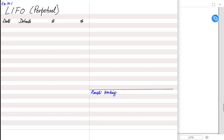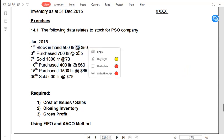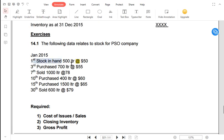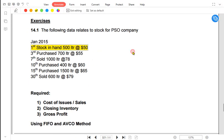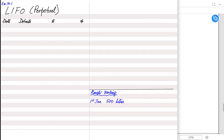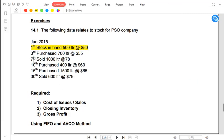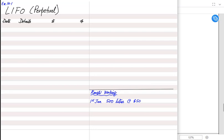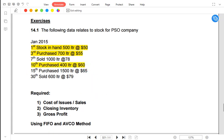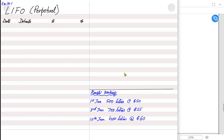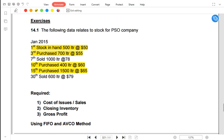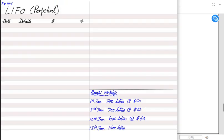First, some rough working. I am going to list down all of the inventories. On the 1st we have opening inventory: 500 liters at $50. Then we purchased 700 liters at $55, then another 400 liters at $60, and finally 1,500 liters at $65. As you can see, prices are increasing day by day from $50 up to $65, giving us four lots in total for the month including opening inventory.